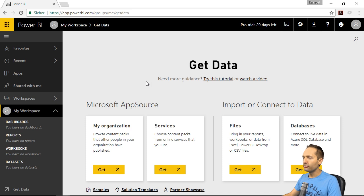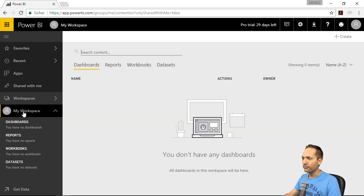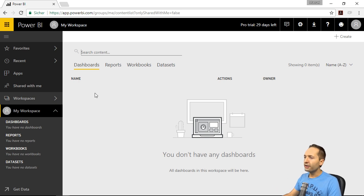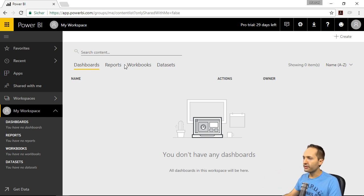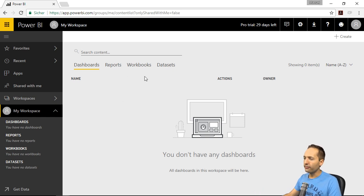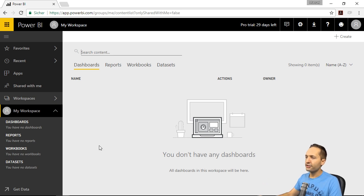I want to go to my workspace first right here, because this is, as the name says, your workspace, where you can see your dashboards, your reports, your workbooks, and your datasets. We can skip the workbooks because that's rather related to Excel, which we won't use right here. But dashboards, reports, and datasets — that's important. And we can also see these words right here, so you have it right here and right there, just as you prefer. I will work in this interface for the moment.